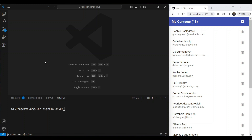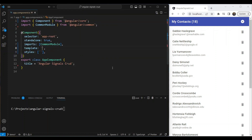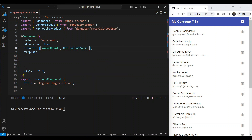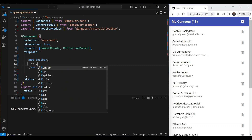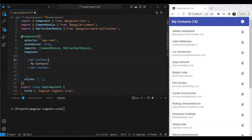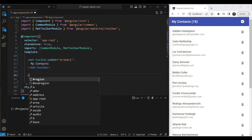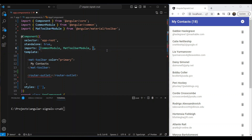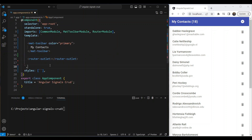Now let's start creating the app. In the app component, the first thing we're going to do is add our toolbar by including the `MatToolbarModule` in imports. We'll give the app a title of 'My Contacts' and set the color to primary to get that blue color. Then we add the router outlet because we want two routes: the contacts list as the main route and the add route for adding a new contact. The router outlet initially shows an error, so we include `RouterModule` to resolve it.